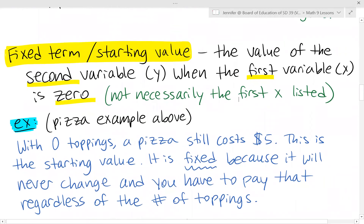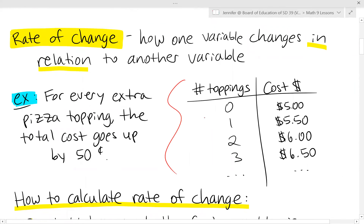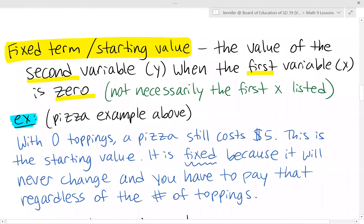With the pizza example, looking at the table of values, with 0 toppings a pizza still costs $5. So the starting value is $5, because that's when x equals 0 and the corresponding y value is 5. This makes sense because it's called a fixed term — it doesn't change. You always pay that $5 initial fee regardless of how many toppings you add.